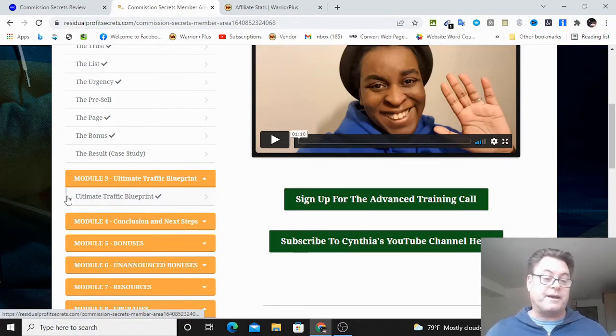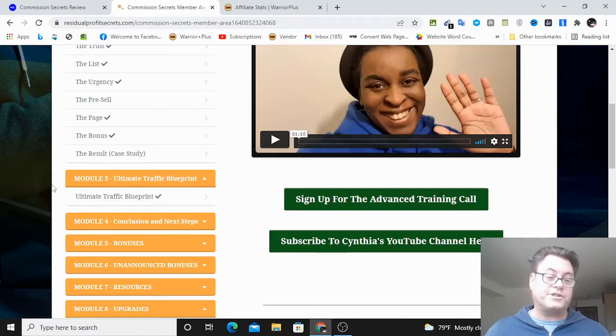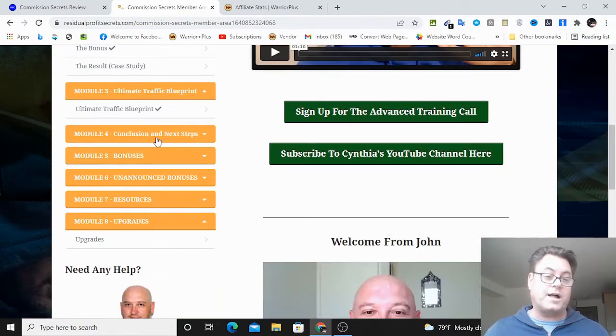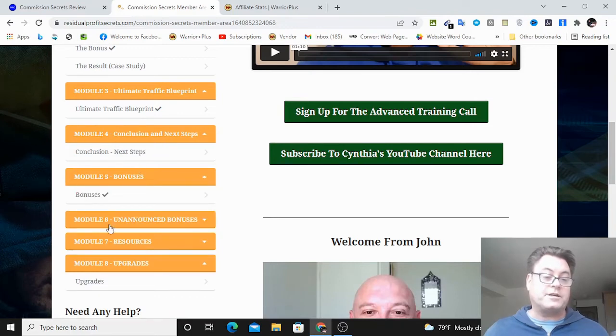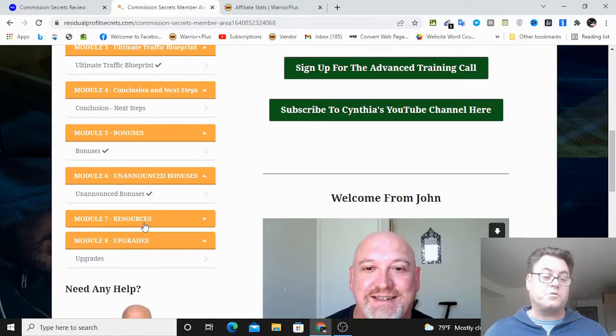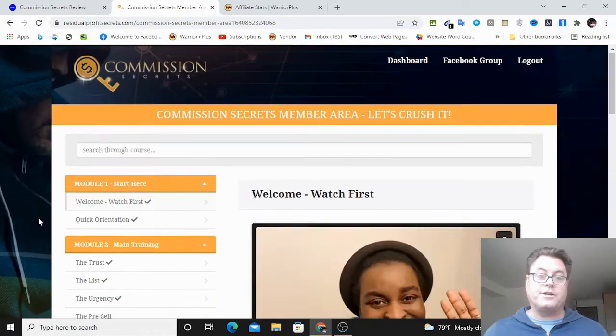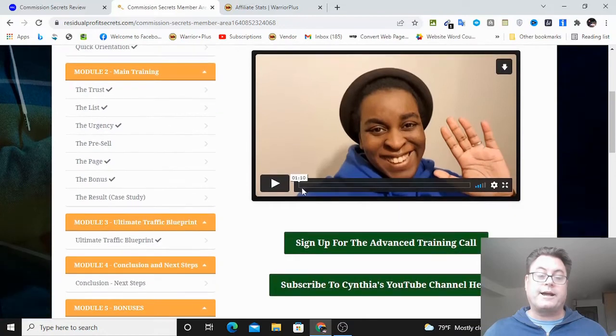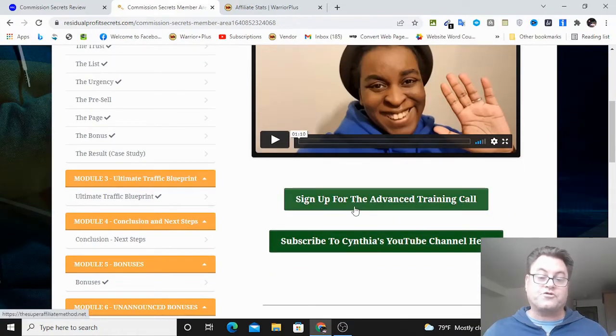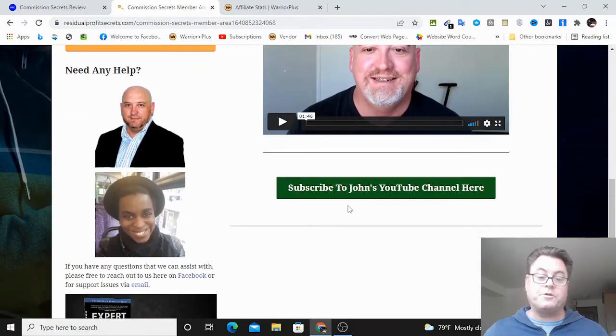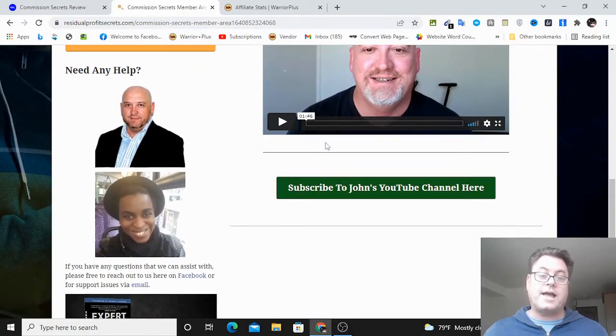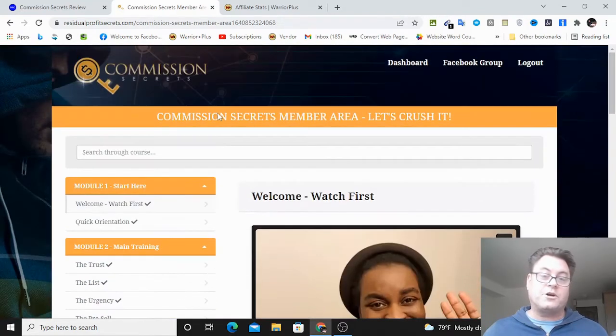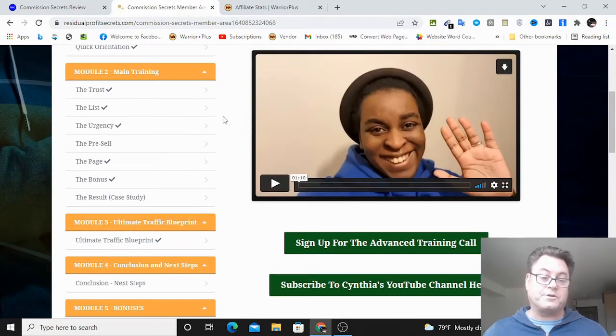So it's really going to be beneficial to you. The OTO number one, the pro version, is going to help you quite a bit as well. Then you've got the conclusion and next steps, the bonuses here, unannounced bonuses, resources, and then upgrades over here. You're also going to be able to sign up to Cynthia's YouTube channel here, sign up for an advanced training call, and subscribe to John's channel.